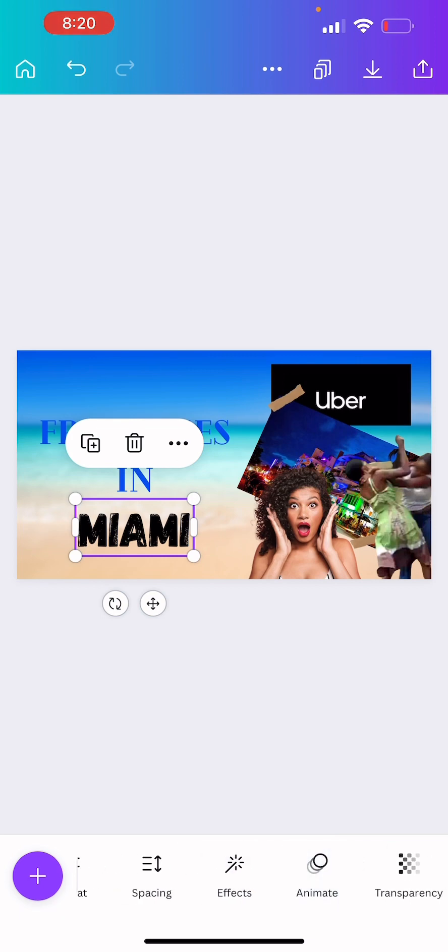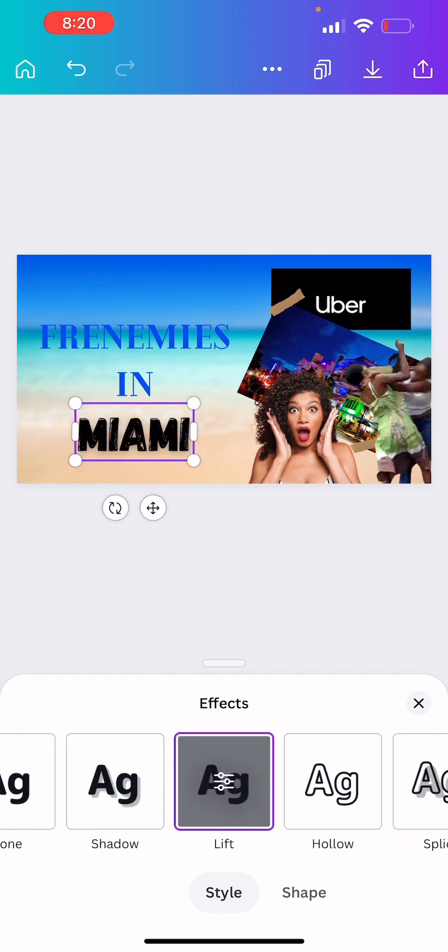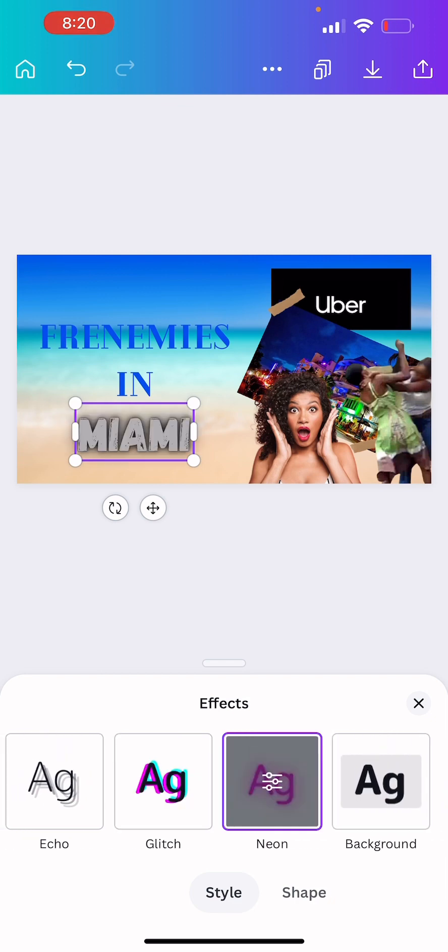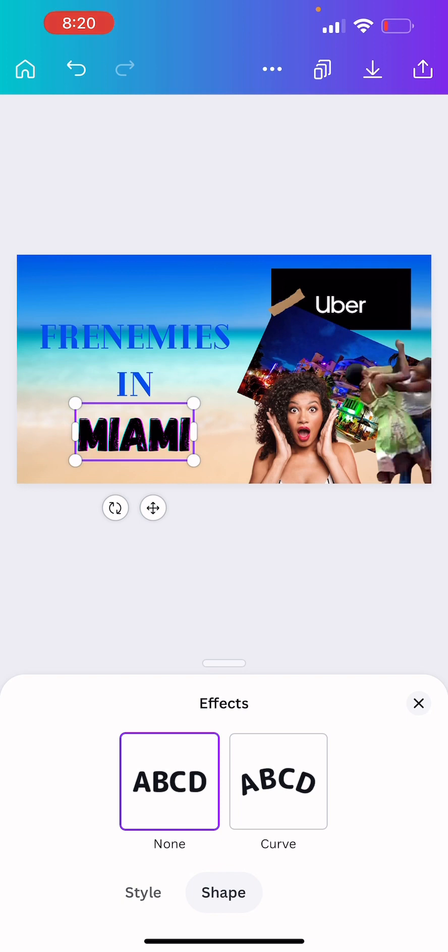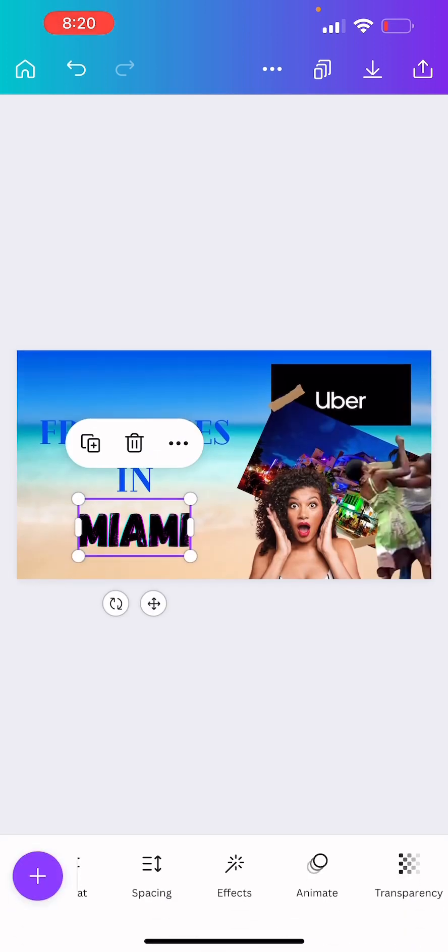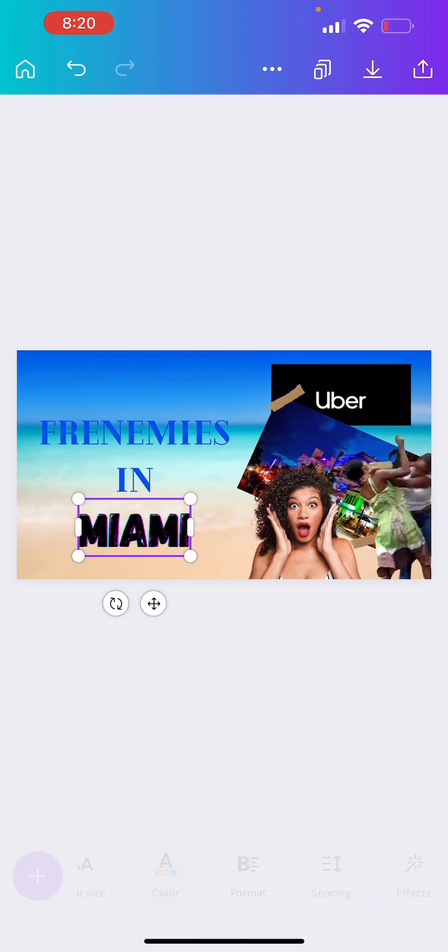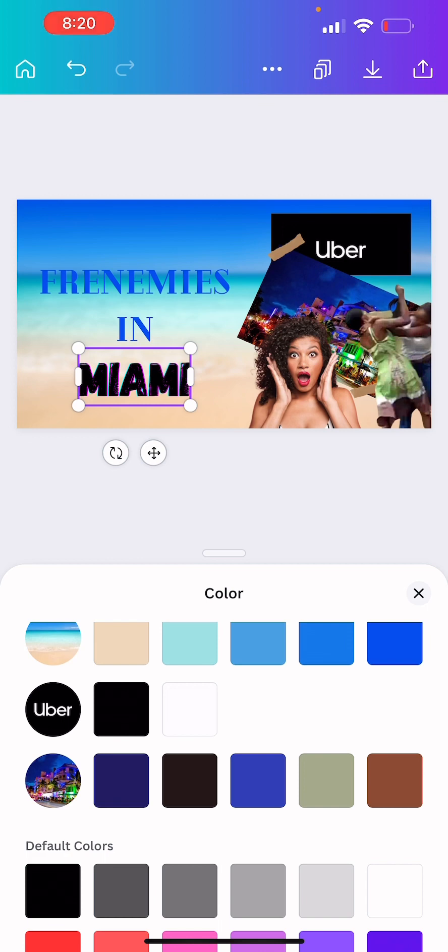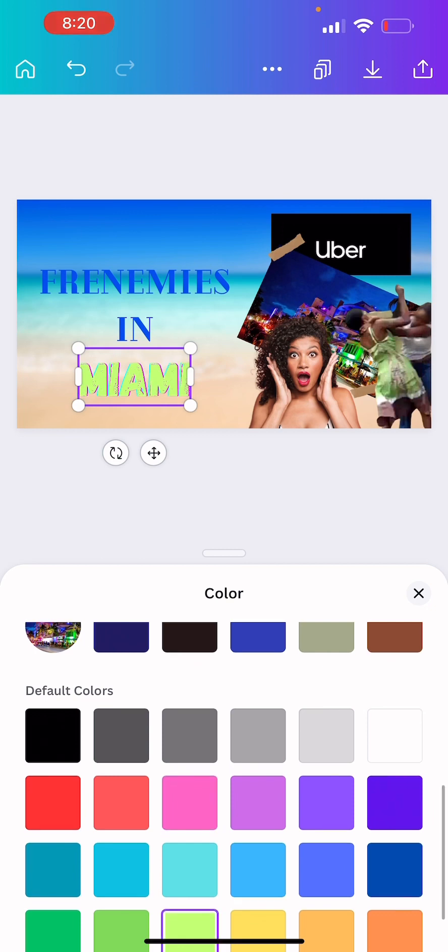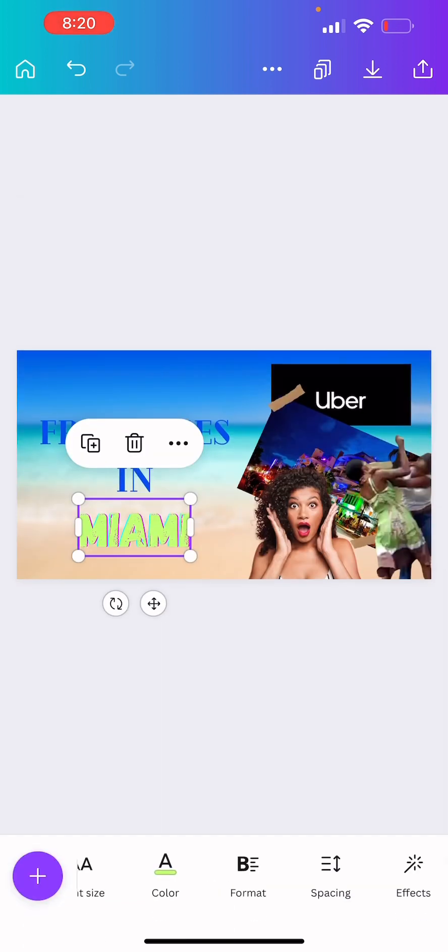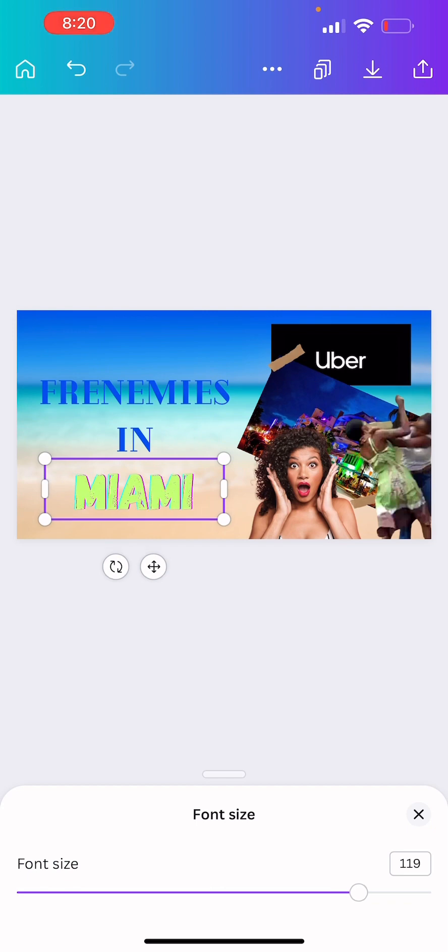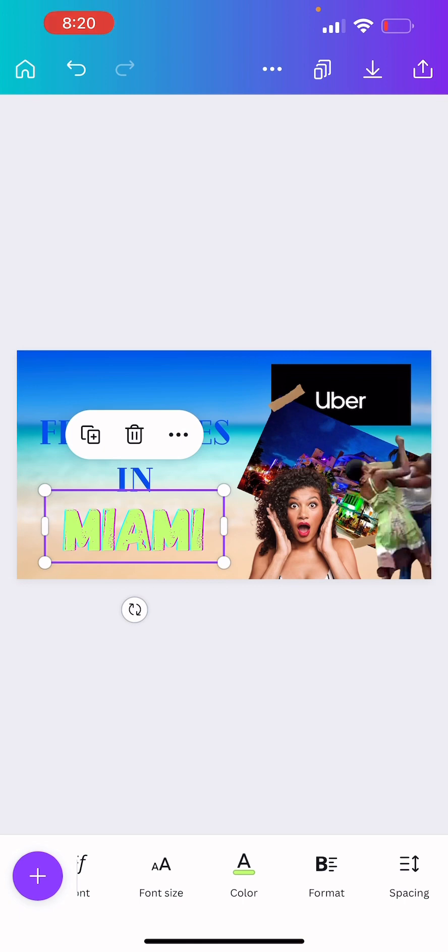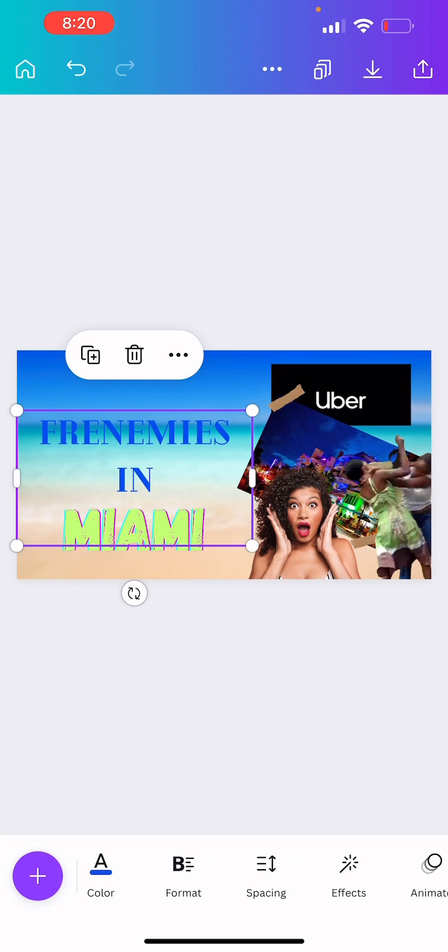It's Frenemies because we want it to be... And the color. Let's make it bright. There we are.